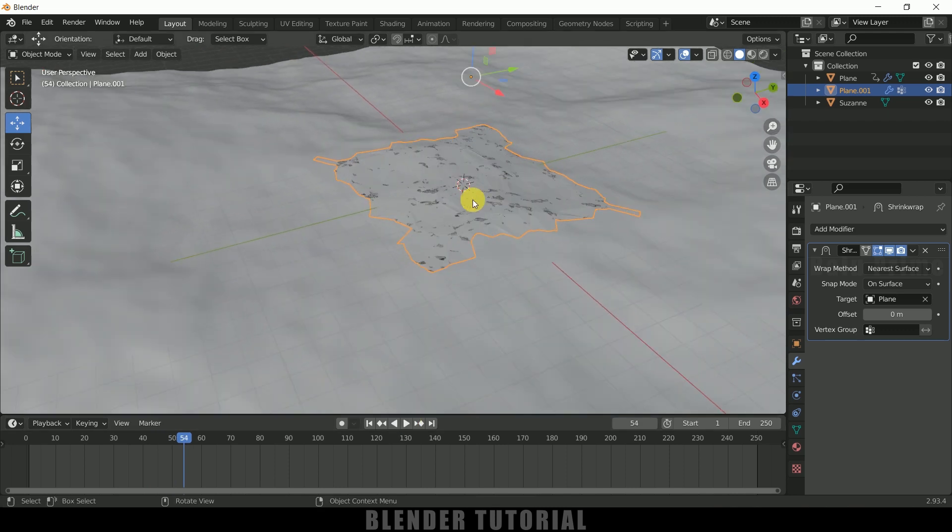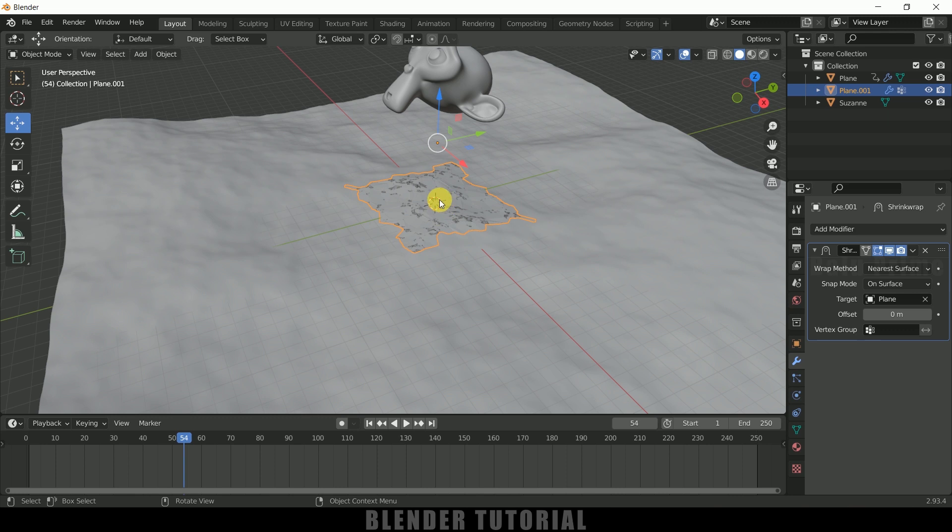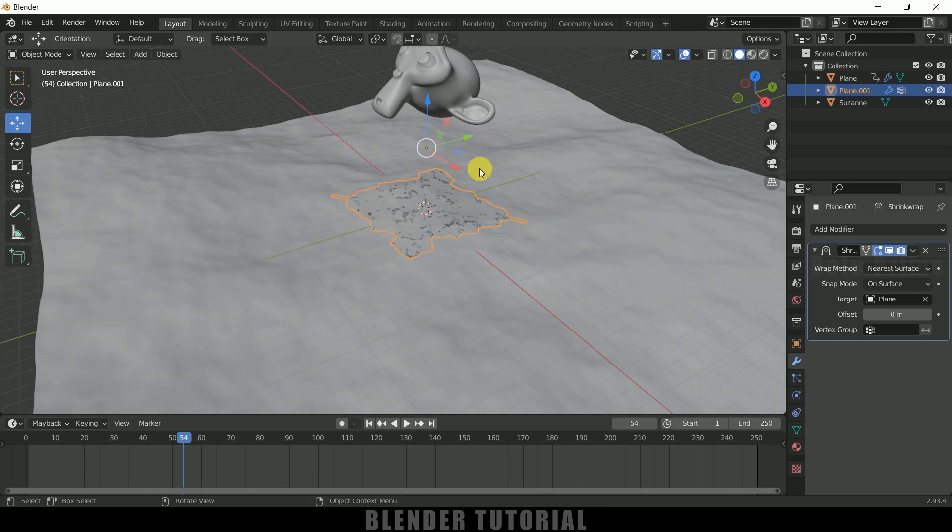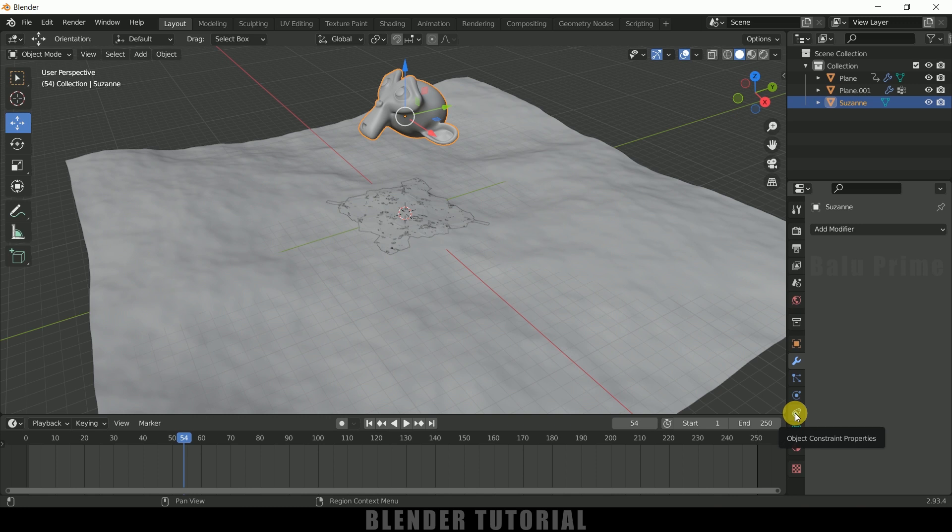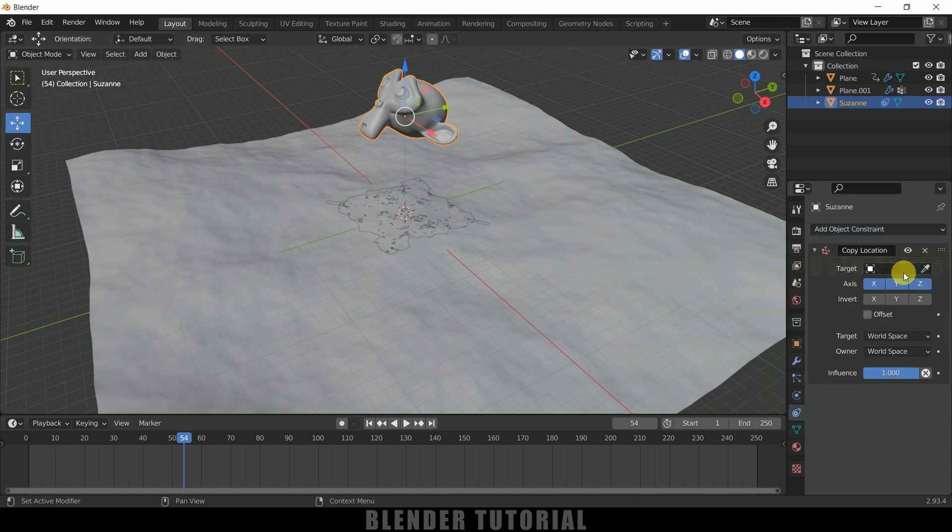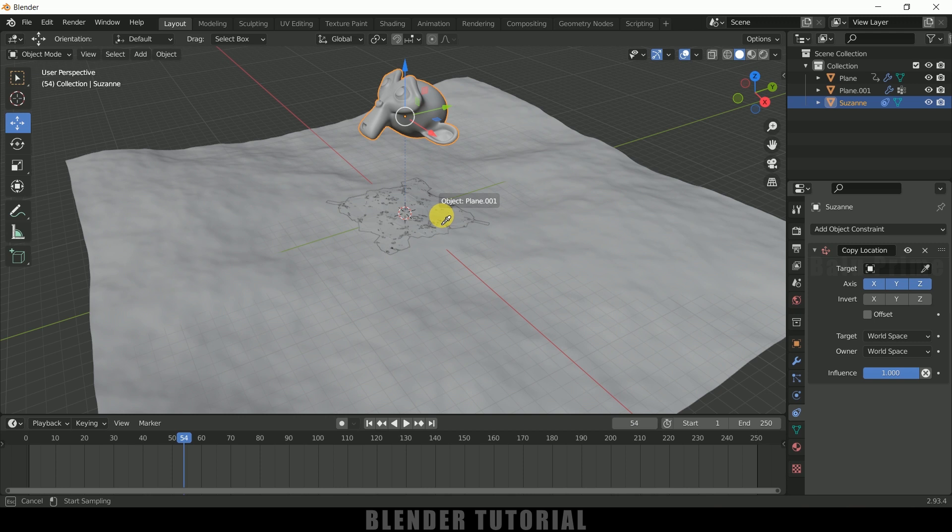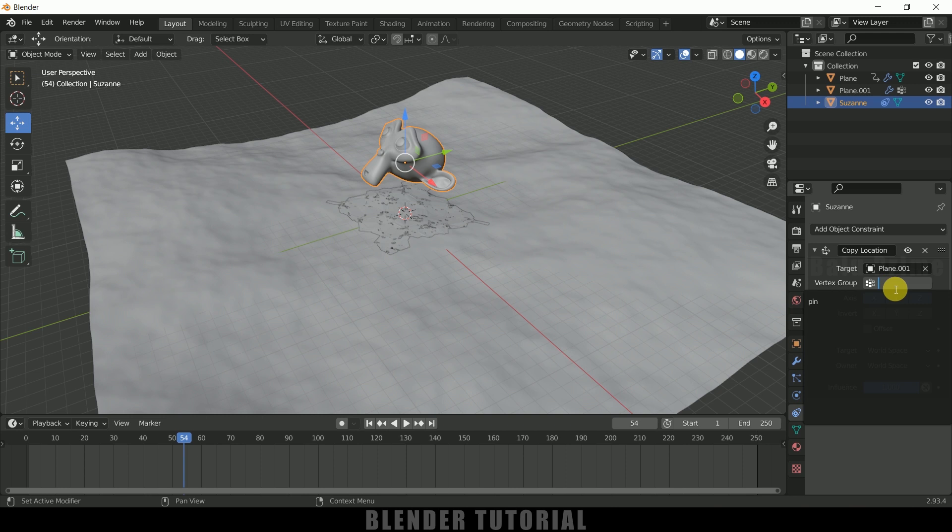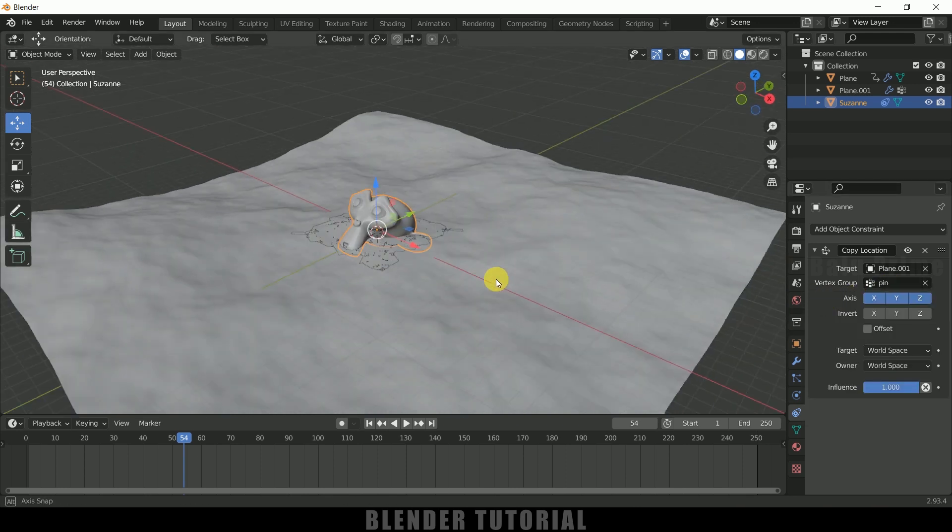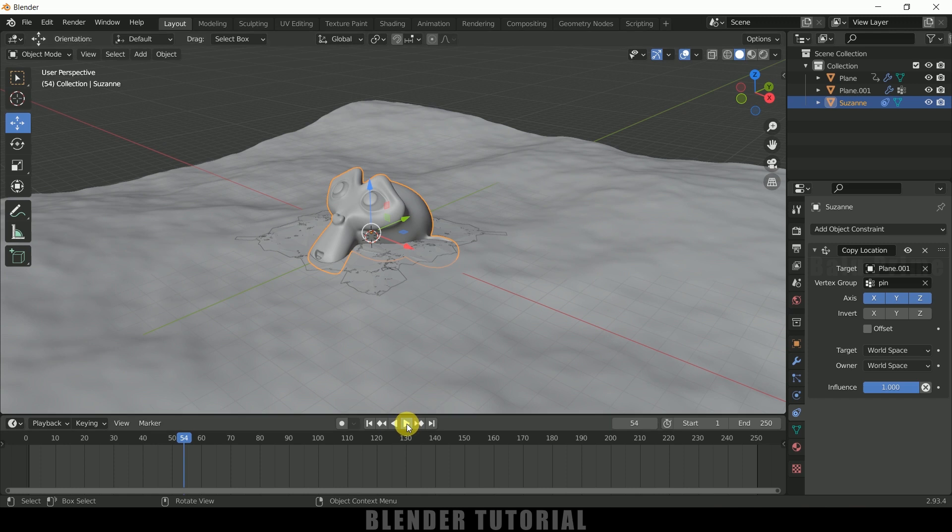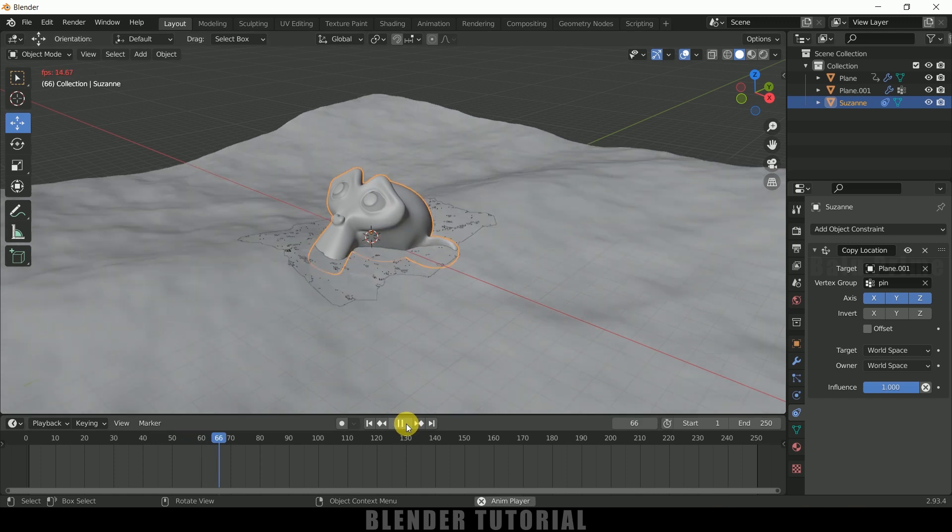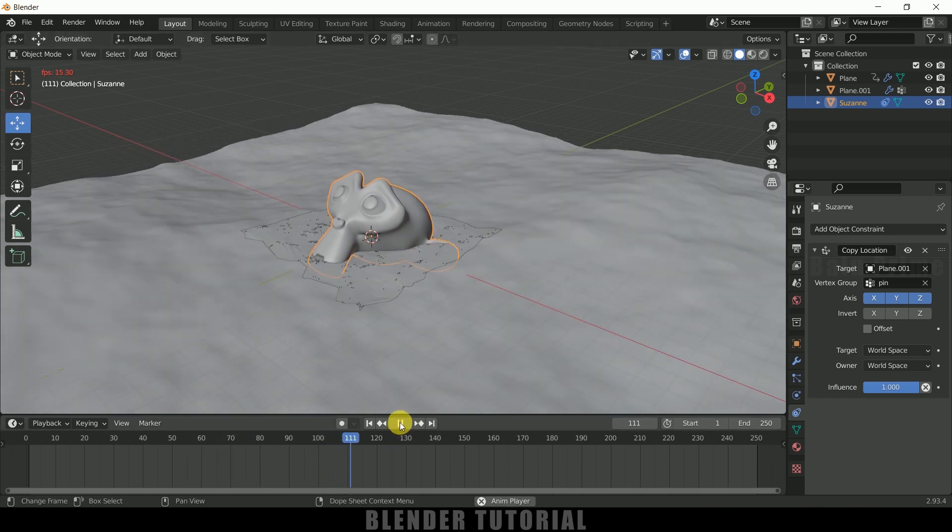So now we need to place our Suzanne onto this wrapped plane. So for that we need to select the Suzanne once again. Come to this add constraints. Click on this add object constraint and select this copy location. So in target we need to select this plane one not the ocean one. We need to select this small plane. So in vertex group select that pin group which we have created. So we can see we got that location. So now Suzanne will be floating on the water.